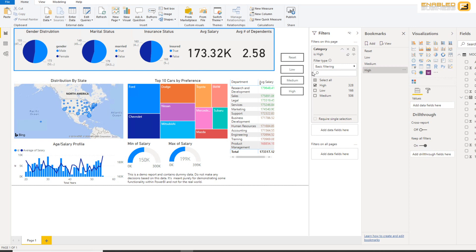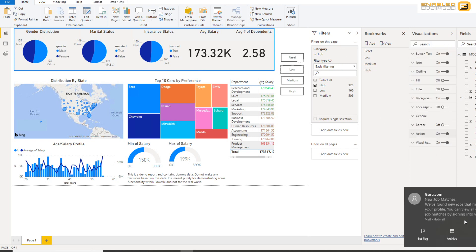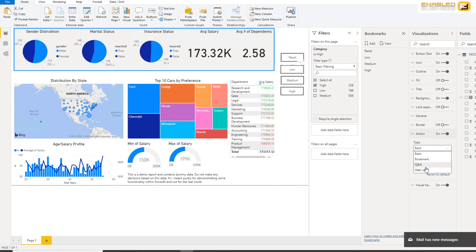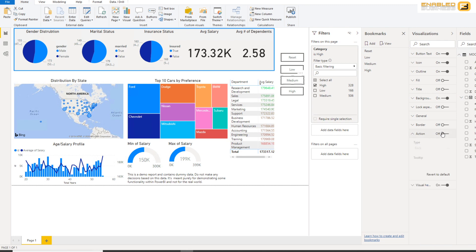So I'll click the Low button here and say the action is when you click on it, you need to go ahead and go to bookmark, and under Bookmark select the Low bookmark.